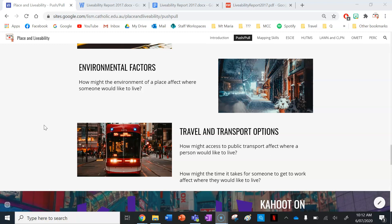Lastly, travel and transport options — how might access to public transport affect where a person would like to live, and how might the commute time affect their choice? For instance, in Delhi, India, it takes three hours to get to work, so people hold meetings in their cars in the mornings. You probably wouldn't want to wait three hours to get to work — you'd want to get there a bit quicker.